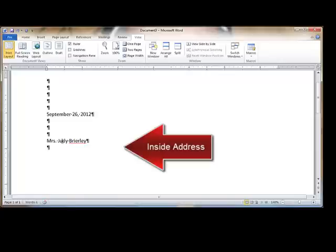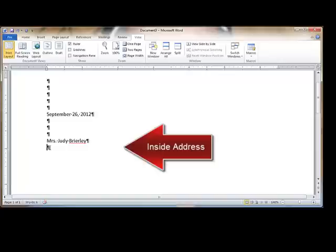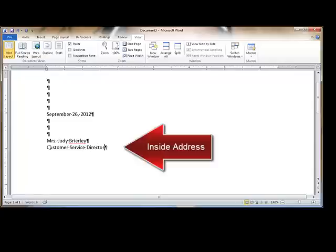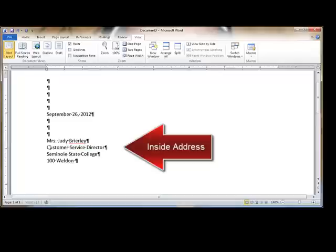Notice when we press the Enter key, Word has given us a red squiggly underline underneath the word Brierley. This is because the word is not found in the dictionary. This is a visual cue to say, hey, this word's not in the dictionary. You want to check to see if it's misspelled or not. The next line of the inside address is the title of the recipient. Third line would be the name of the company. Fourth line is the street address. And finally, the last line of the inside address is the city, state, and zip code.